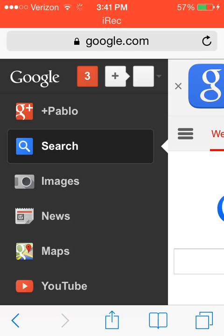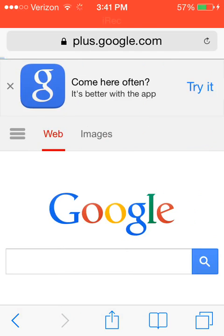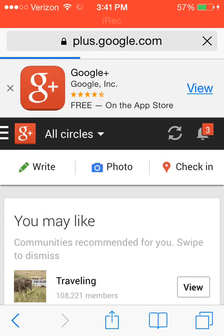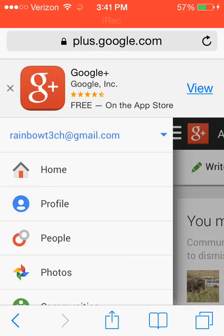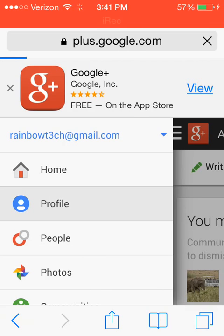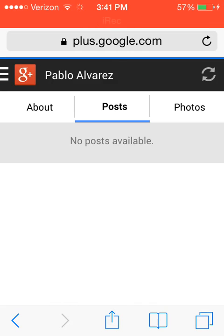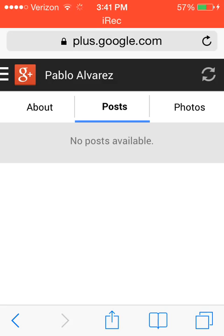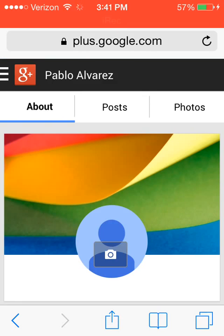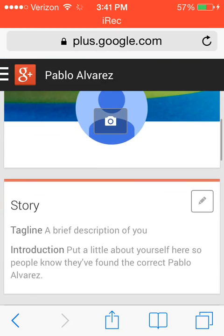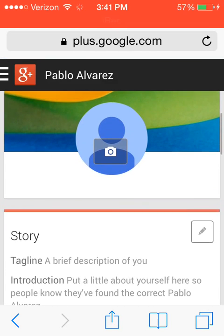It says plus.google.com and you press it again and it says profile. Now it says about, post, and photos. You put about and now as you can see it's going to say story.